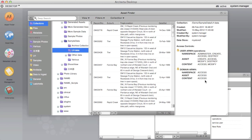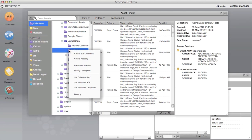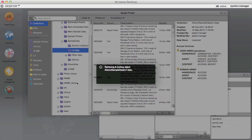To assign a metadata ACL, select the collection, right click and choose Set Metadata ACL. The Set Metadata ACL menu is displayed.